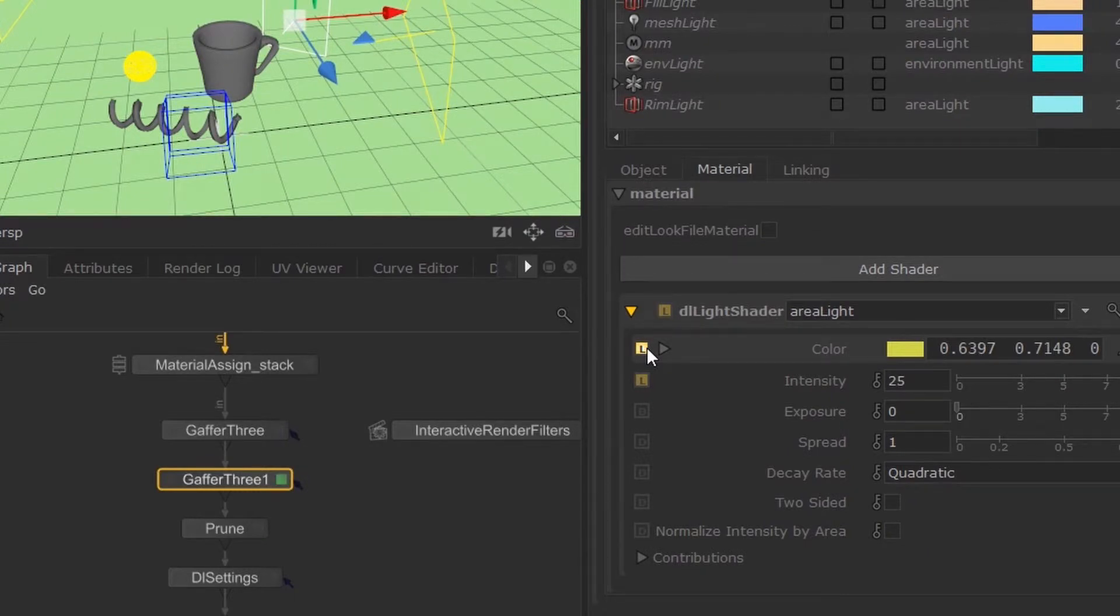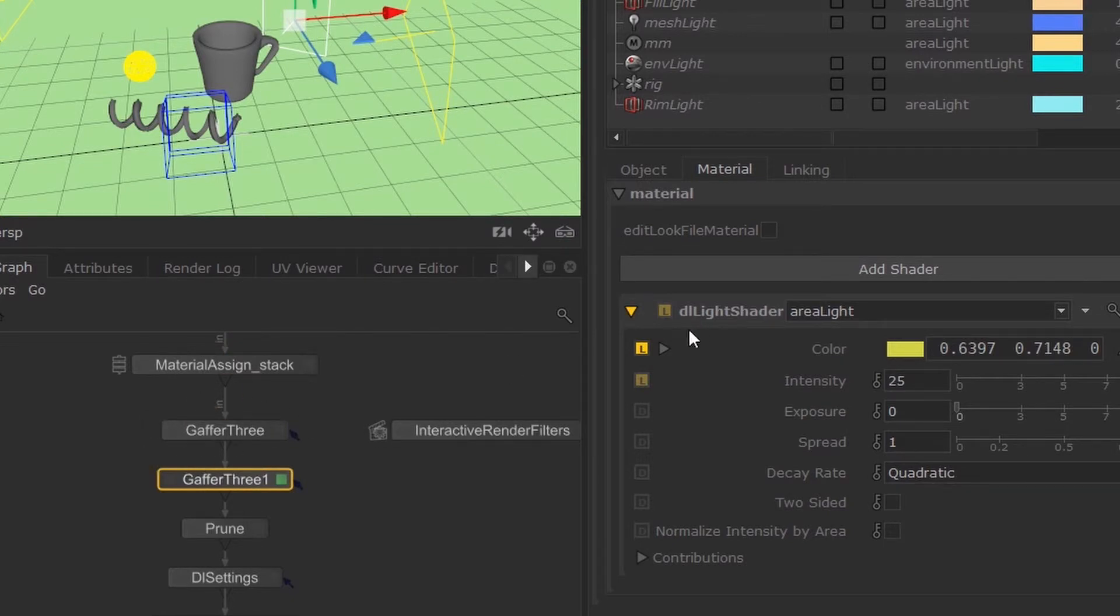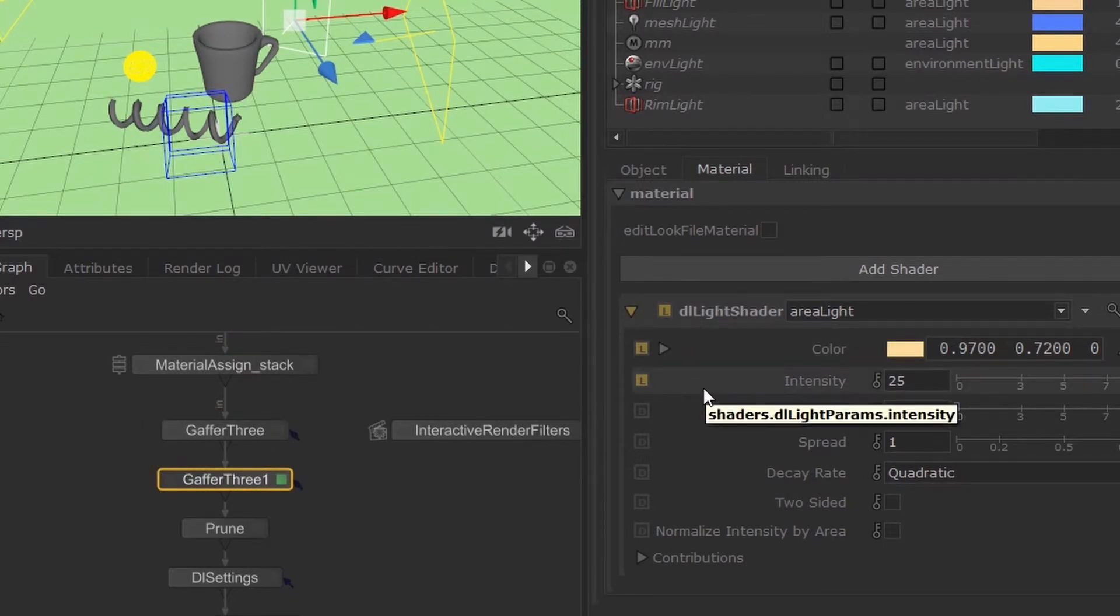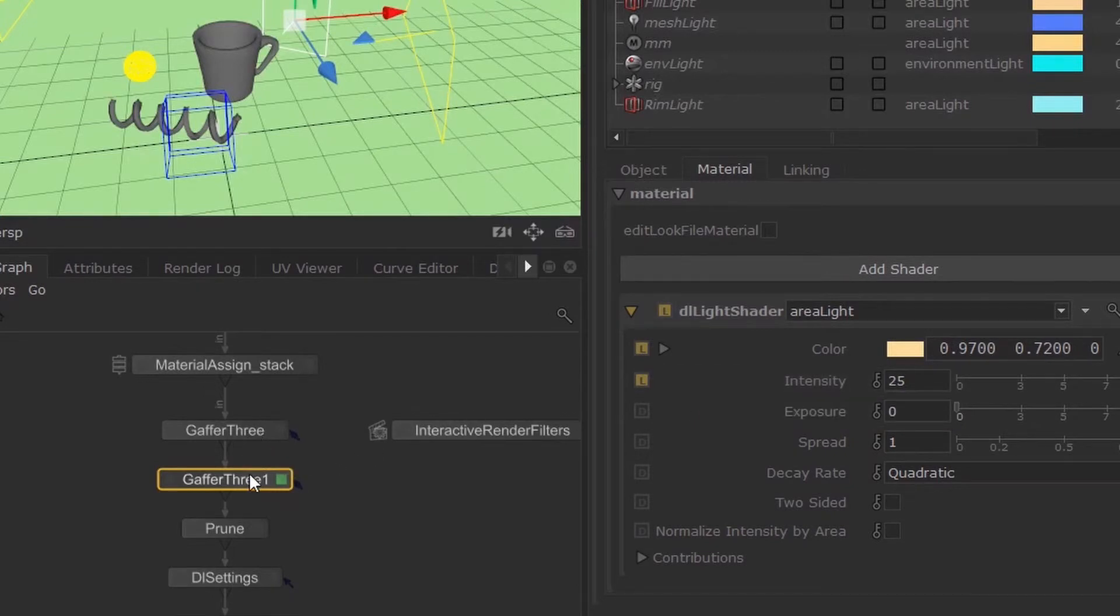You can see that this little box over here will indicate that that parameter has been changed locally. So if you want to revert back to its previous value, the value that was set in the first Gaffer 3, then you can just hit this box over here. This is a way in which you can iterate your work.